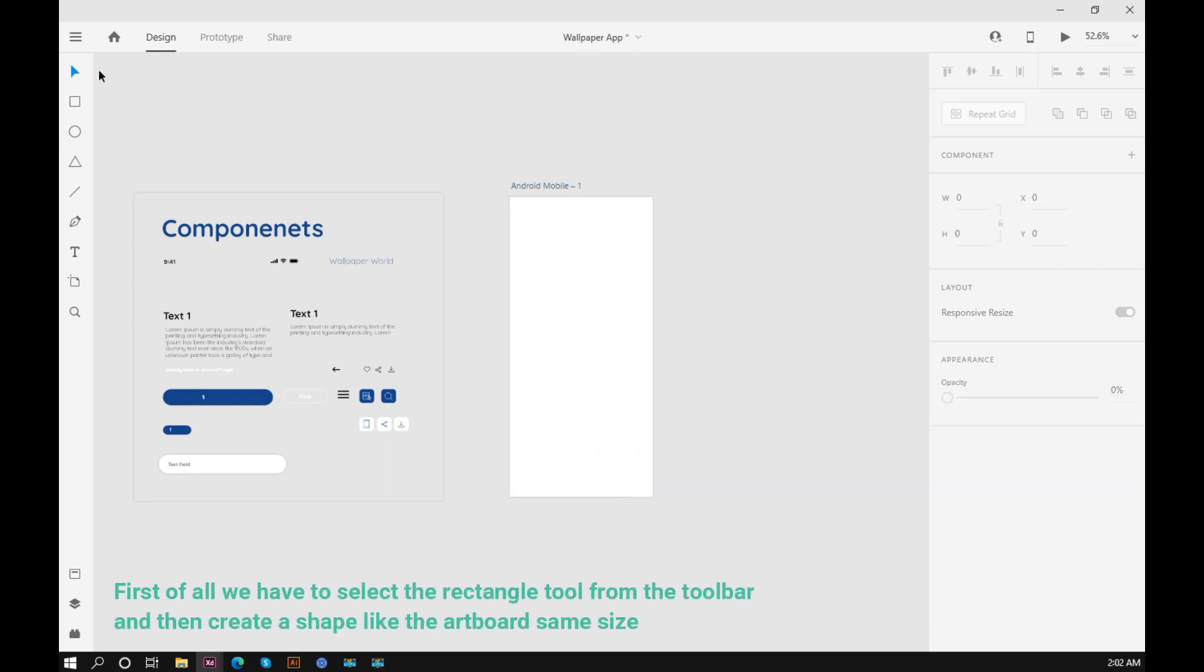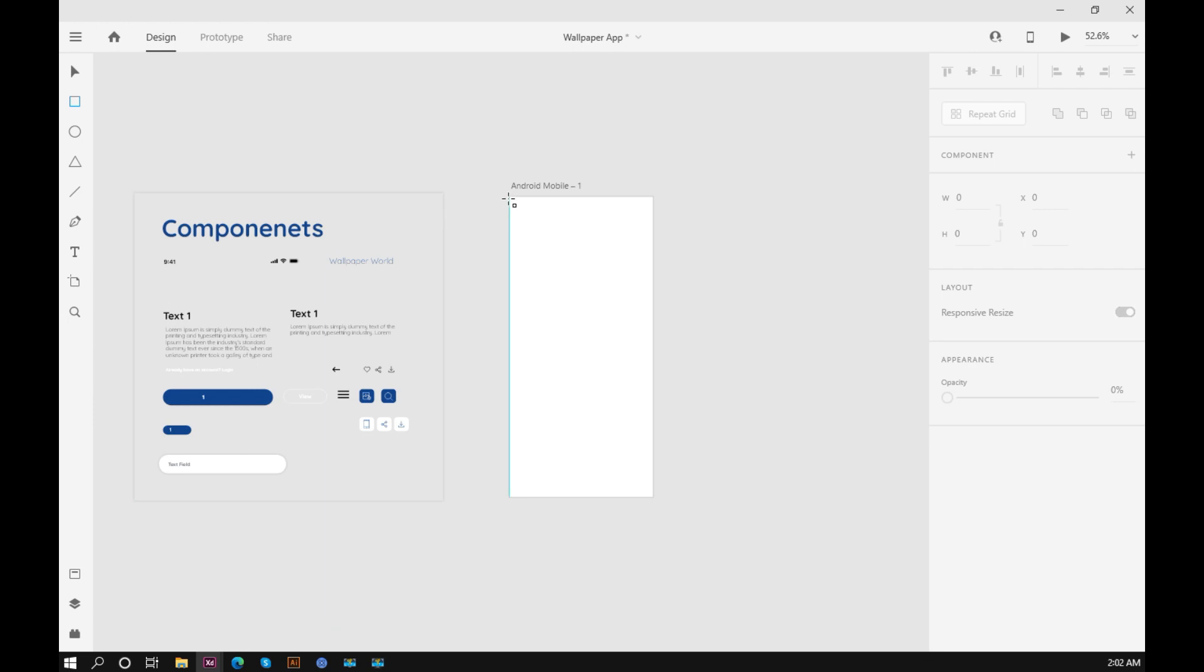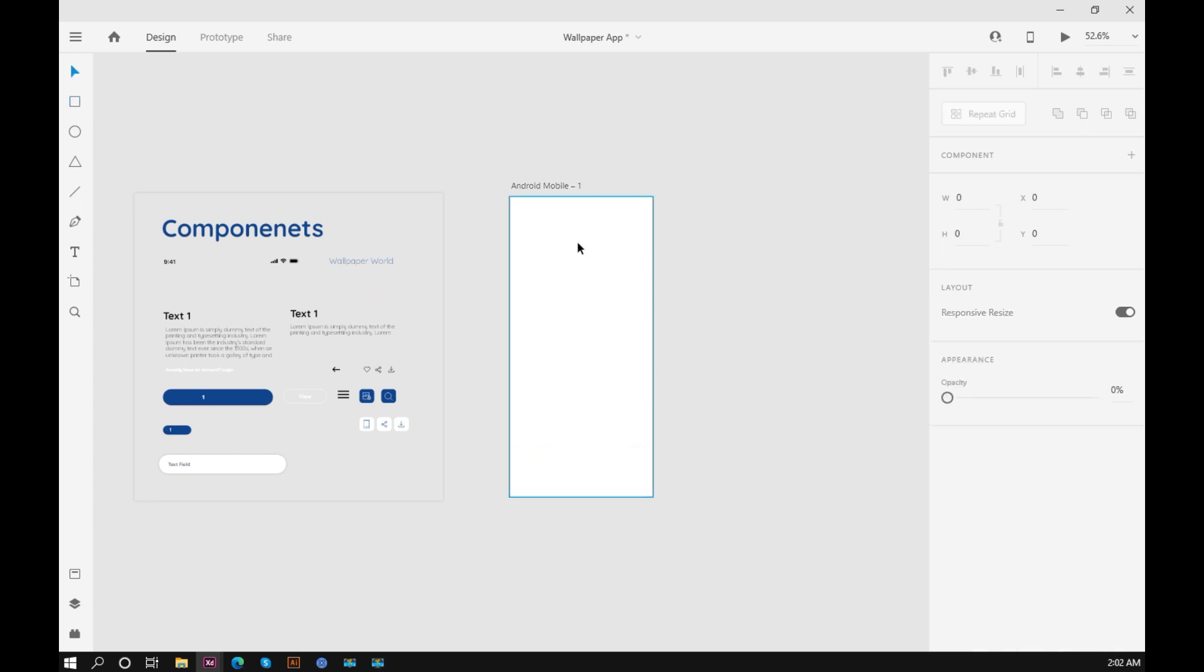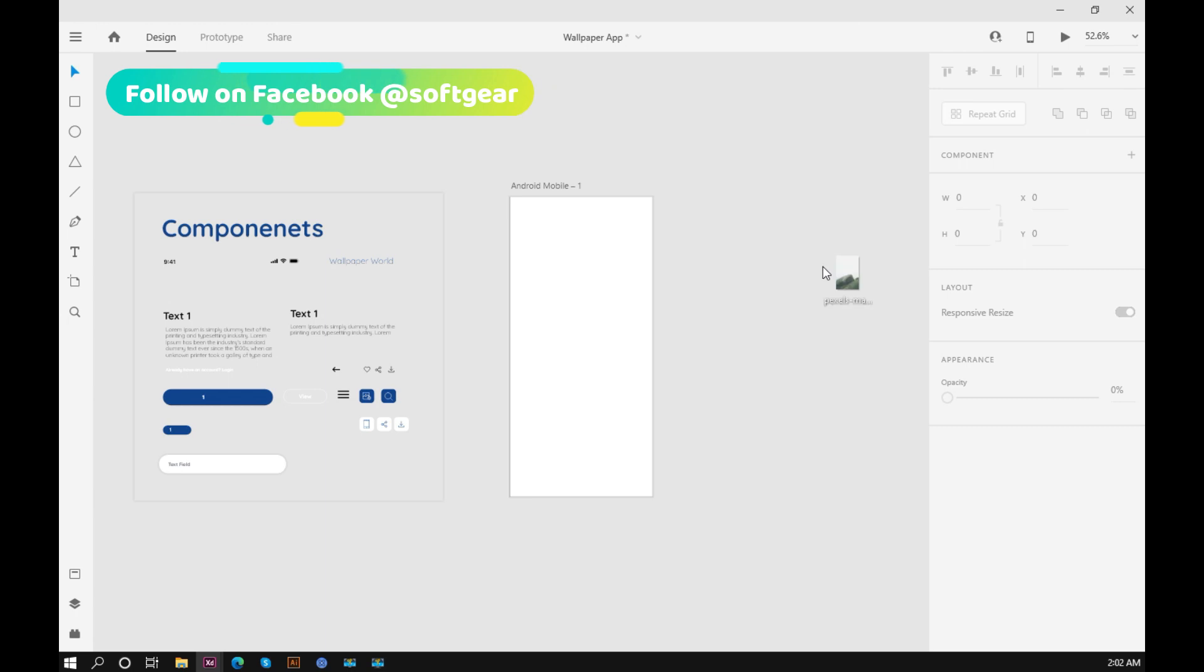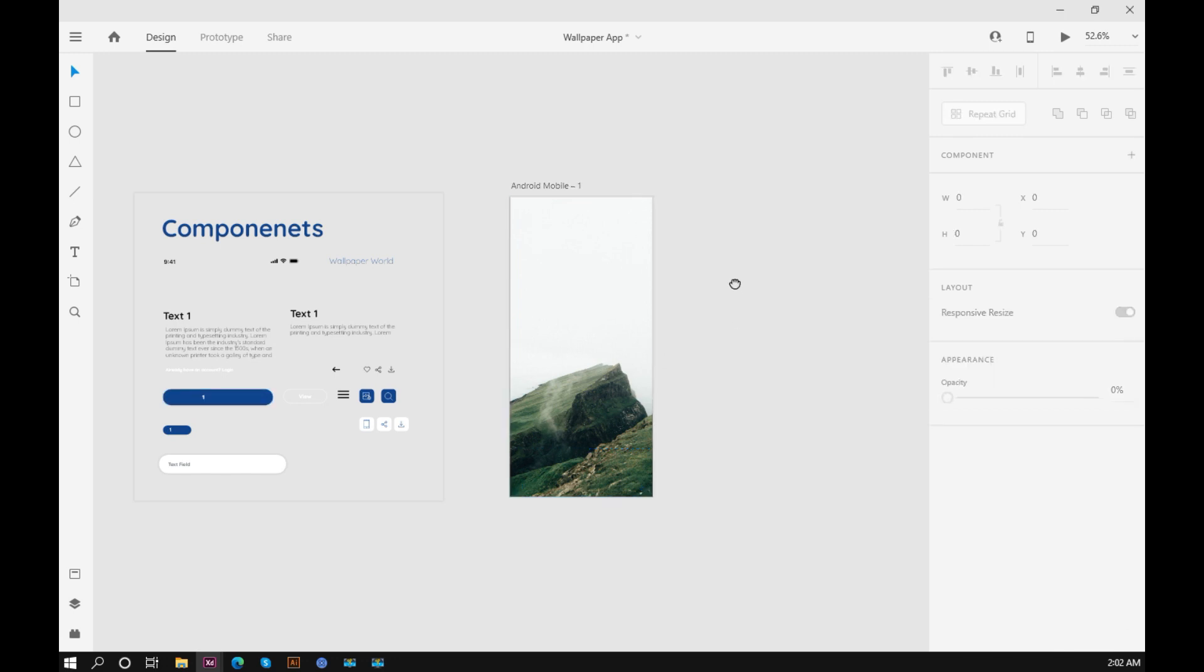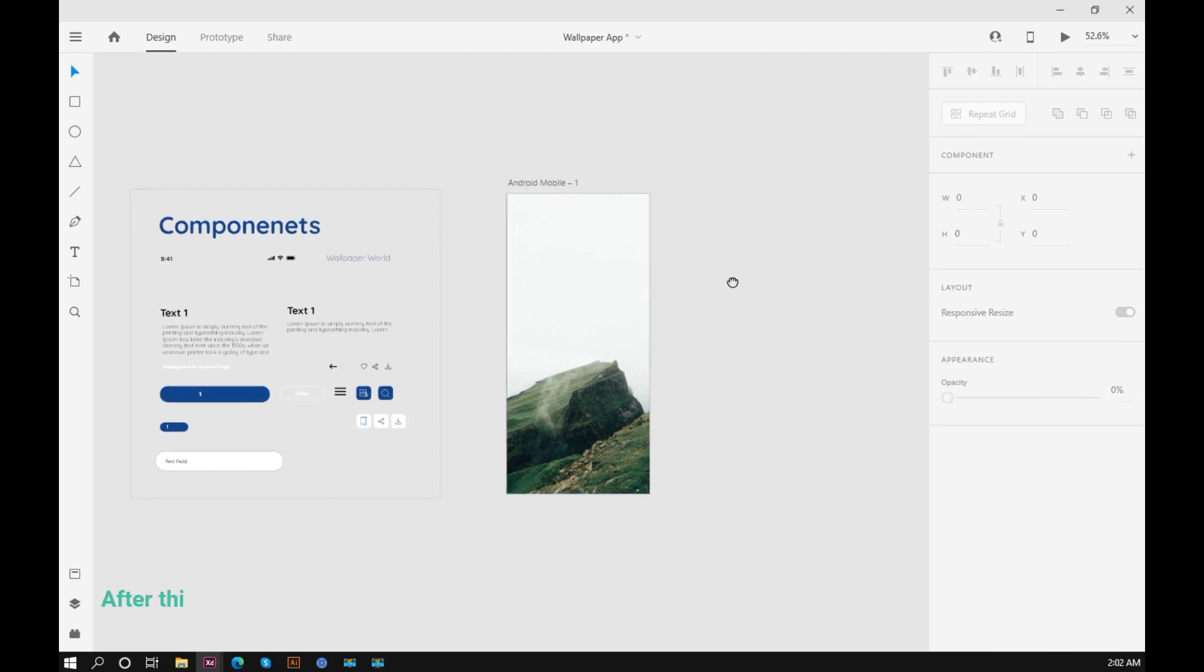First of all, we have to select the rectangle tool from the toolbar. And then create a shape over the artboard, same height and width. After this, we have to drag an image into it.